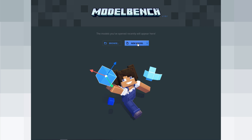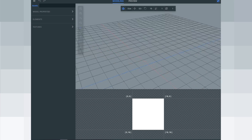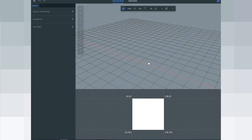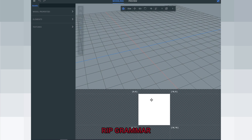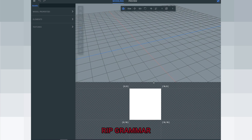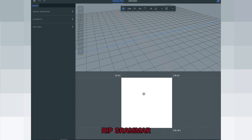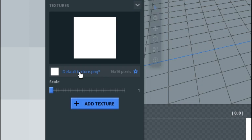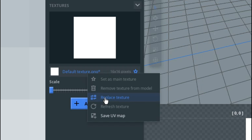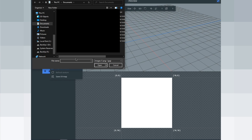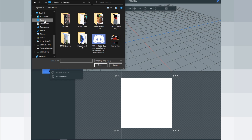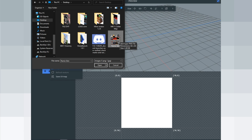First of all, you need to create a new model right here. This is the main control — press the left mouse and right mouse. You see this white texture; this is the texture panel. Click the texture and the default texture is here. Right-click and replace the texture, then find your skin or your own skin in your desktop or files. I'm going to use Rami's skin because I need to remodel his human character.